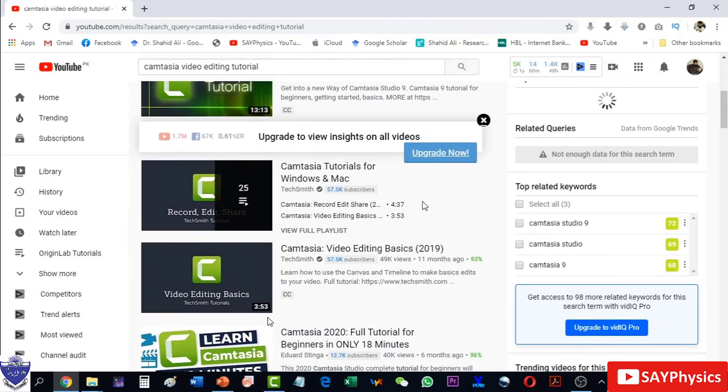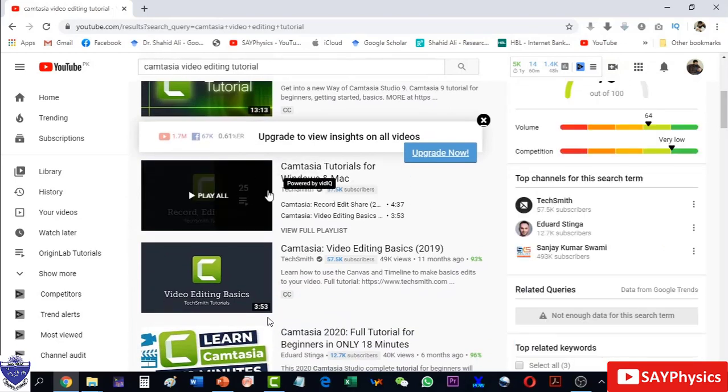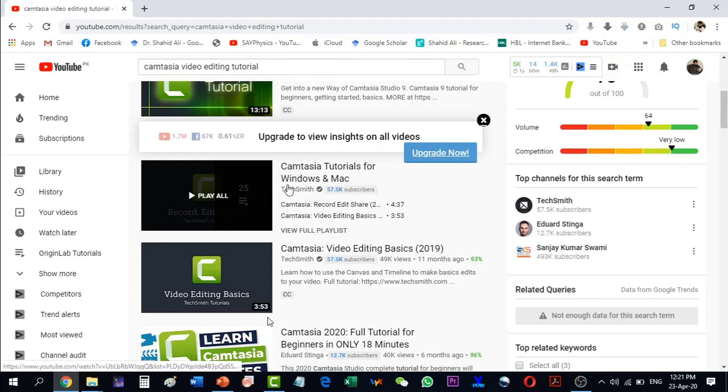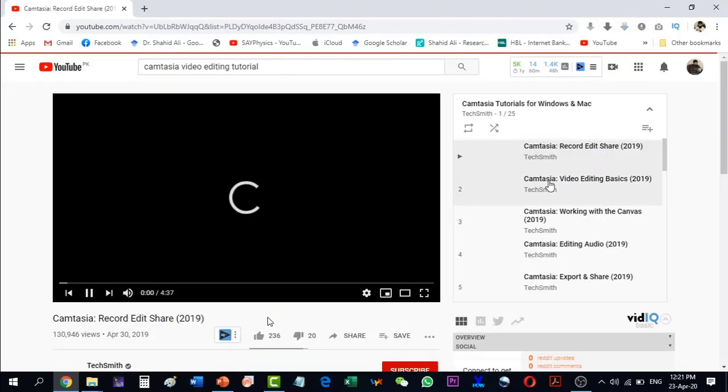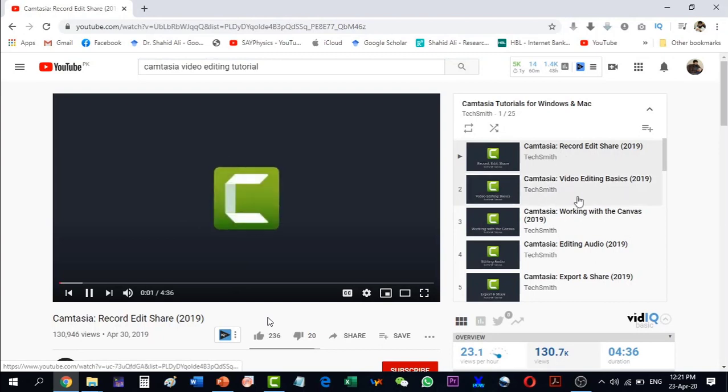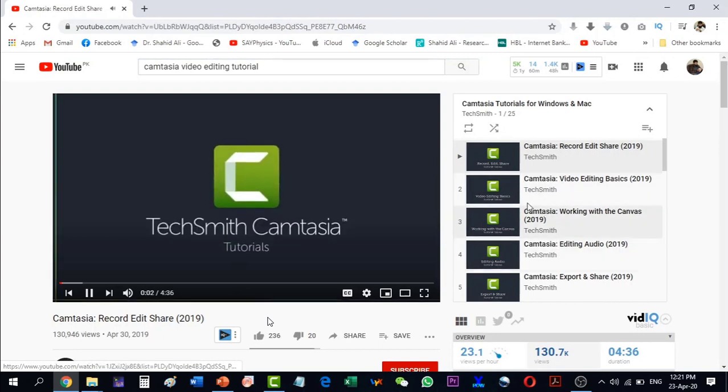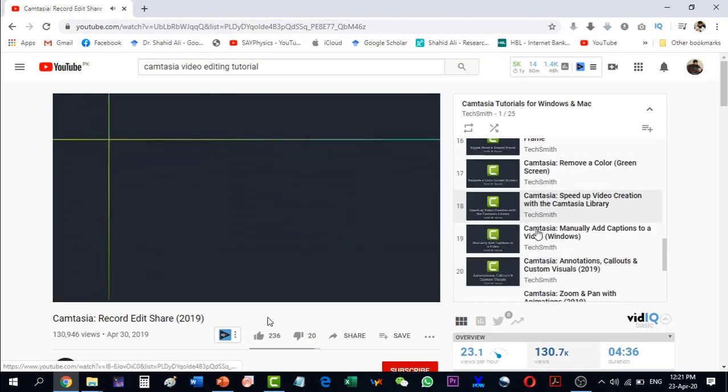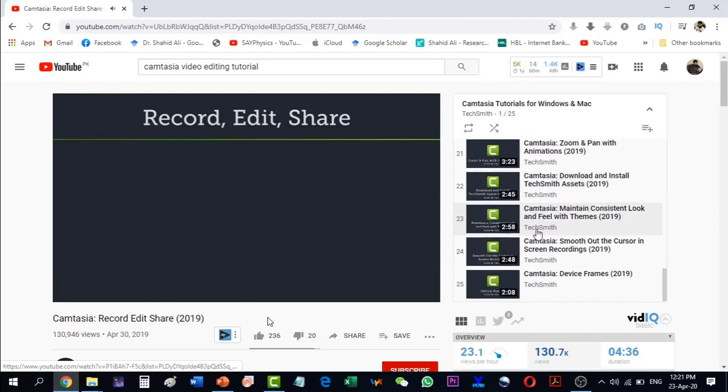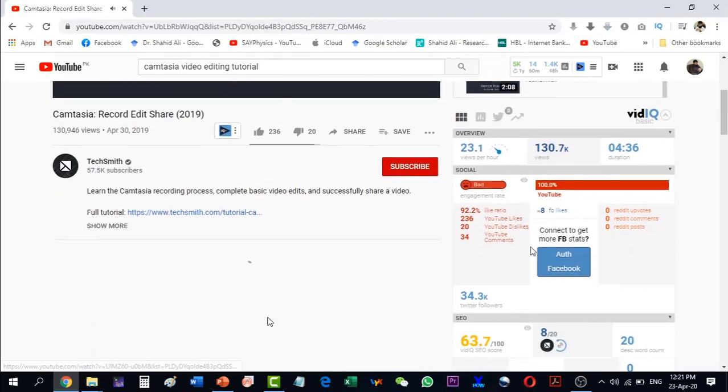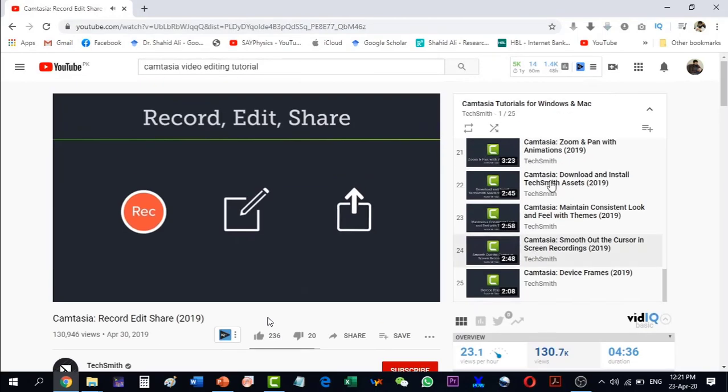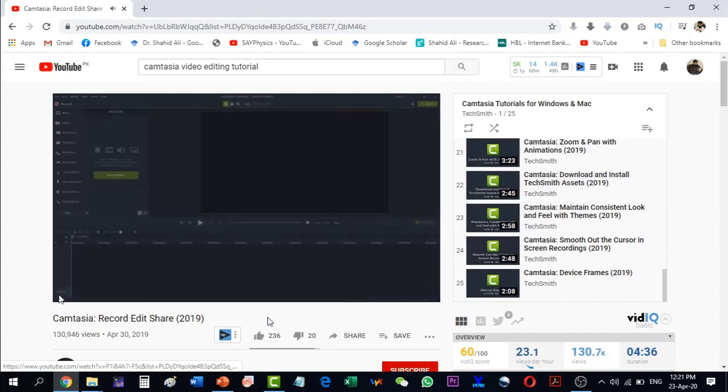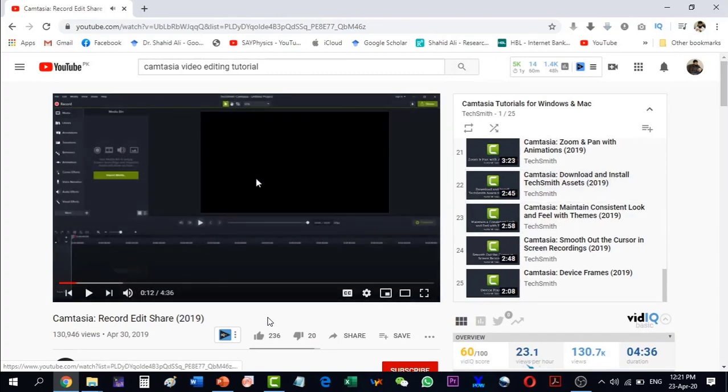But I will prefer the one which is done by the experts of TechSmith, the Camtasia software itself. Inside this video tutorial there are 25 videos and they are very short videos. We can see here that they are around three minutes each, so 25 - one and a half hours. This tutorial is very beneficial for recording, editing, and sharing class videos. Thank you for watching.